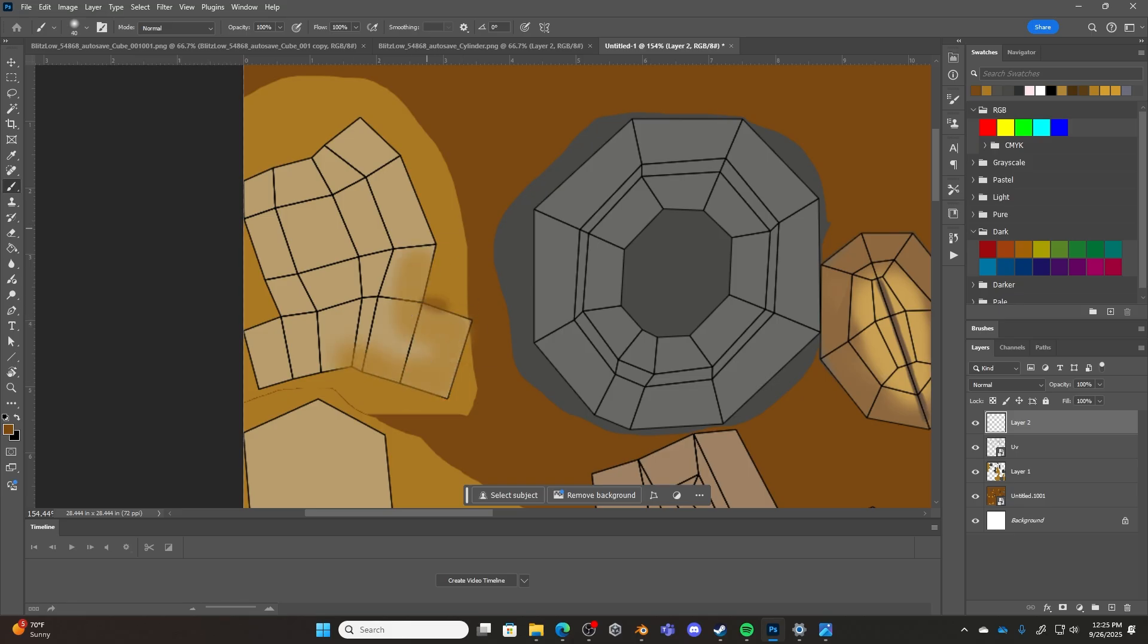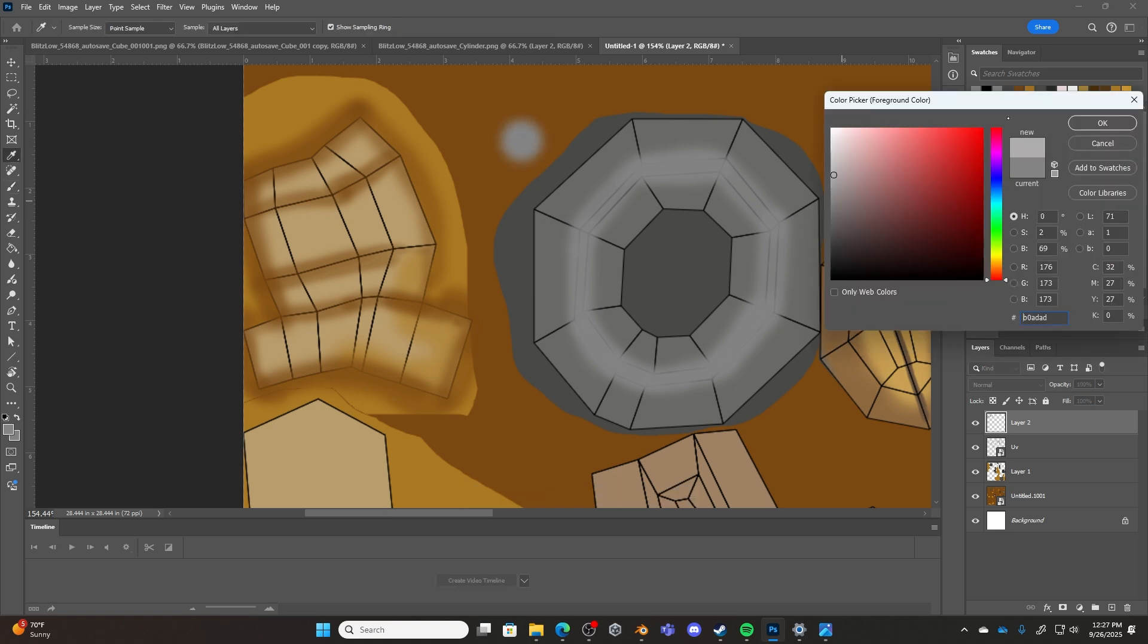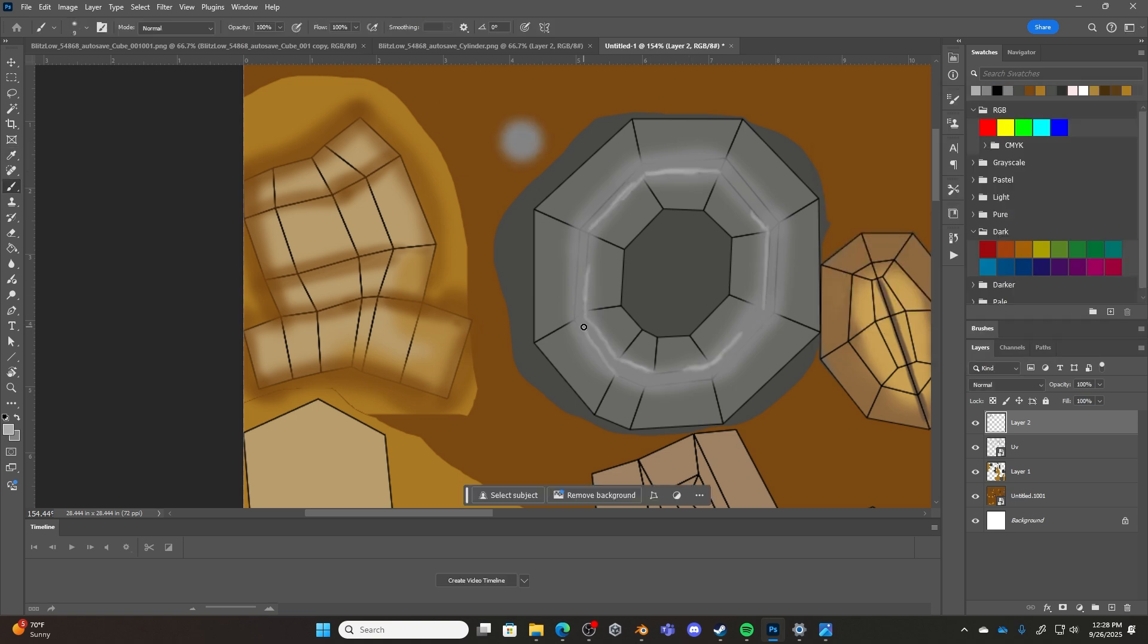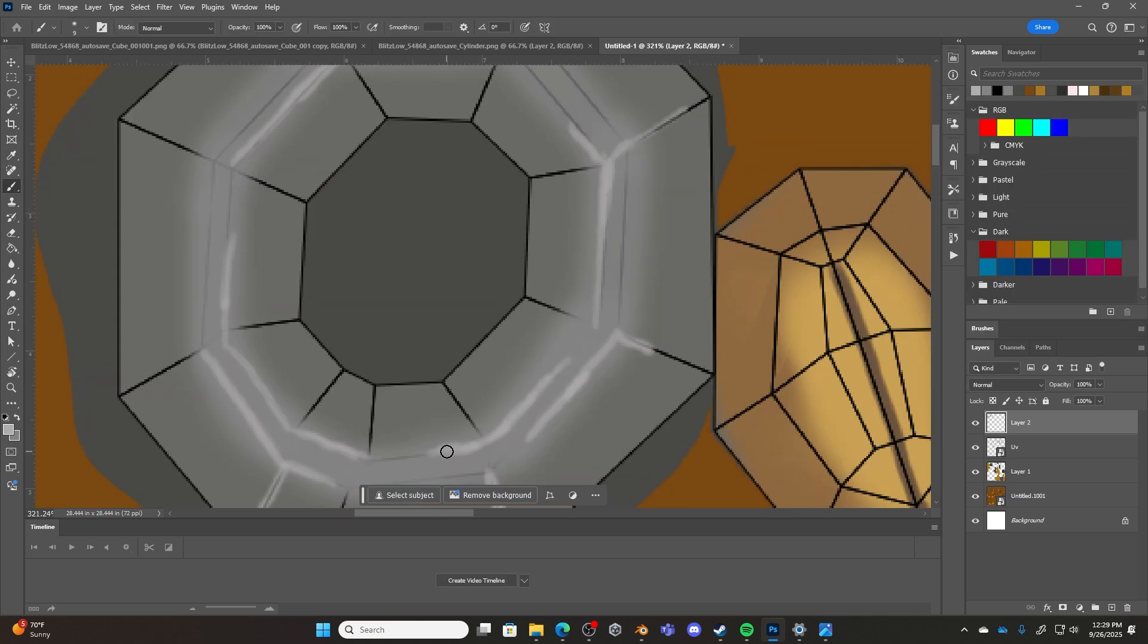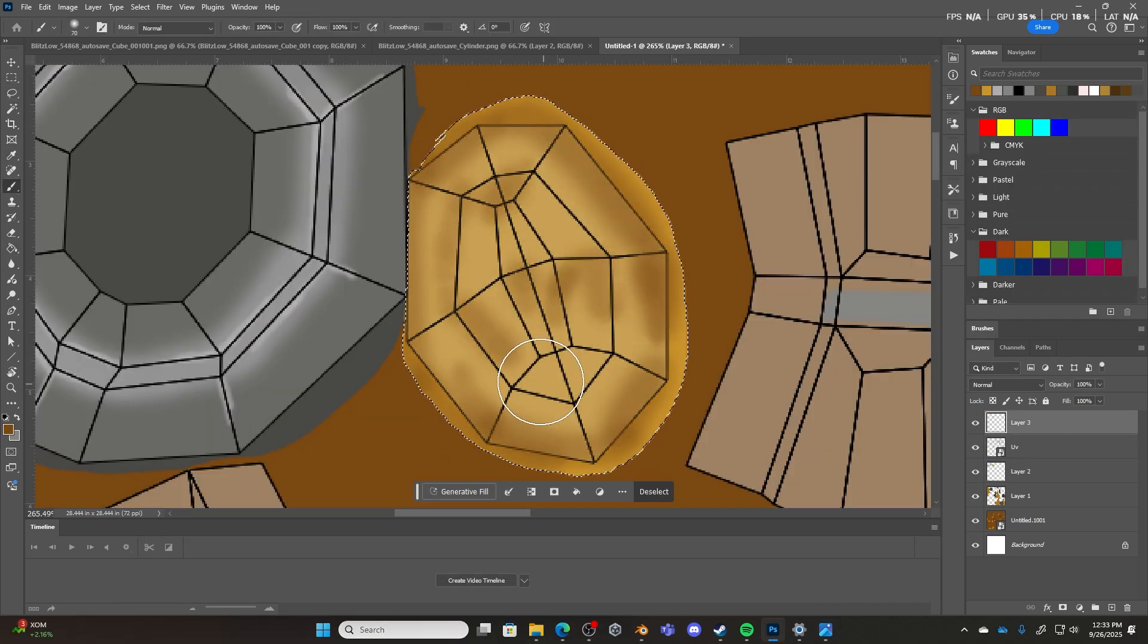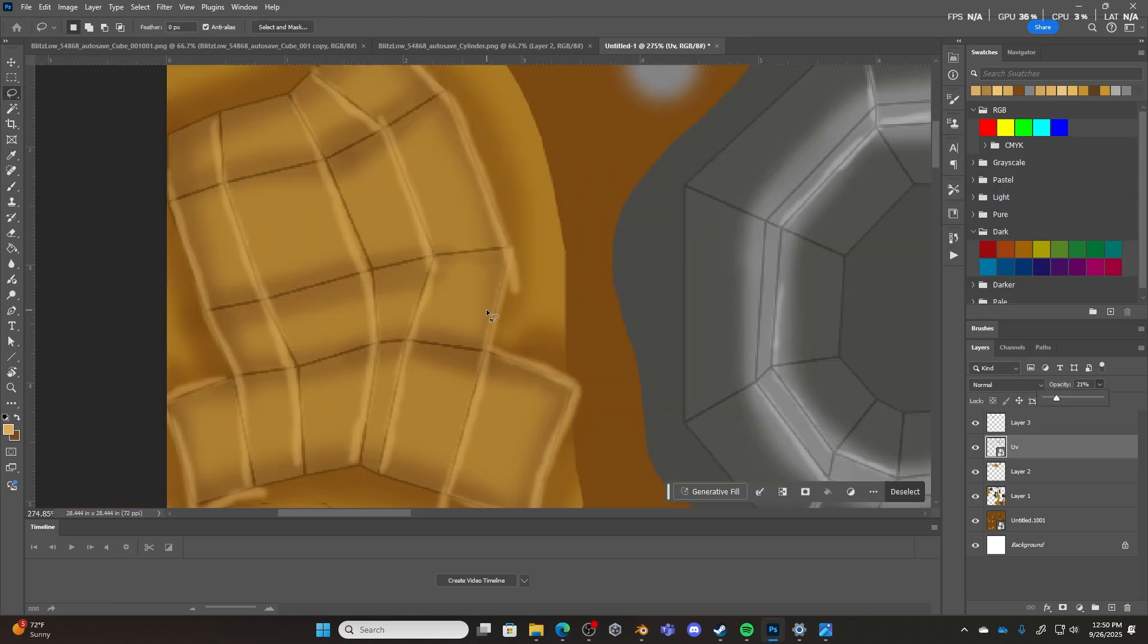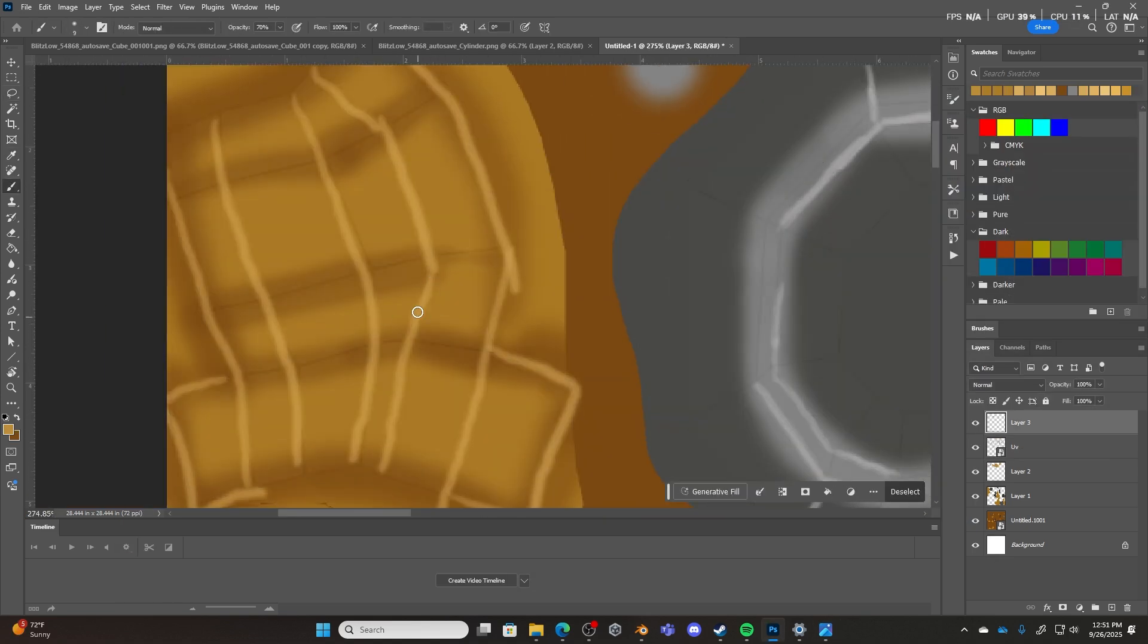And so once I'm done blocking in the general color in Blender, I'll save the texture and switch over to a program like Photoshop. With the texture and the UV map as overlapping layers, I'll then get to work painting the different textures and details I want to include.